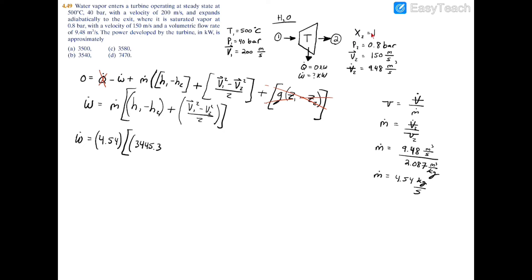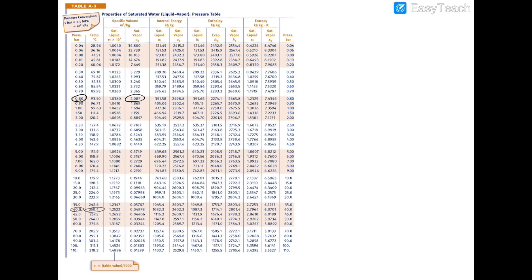For h2, we have quality x2 equals 1 and p2 equals 0.8 bar, so we use the saturated water Table A3. At 0.8 bar, the saturated vapor specific enthalpy hg equals 2665.8 kJ/kg.